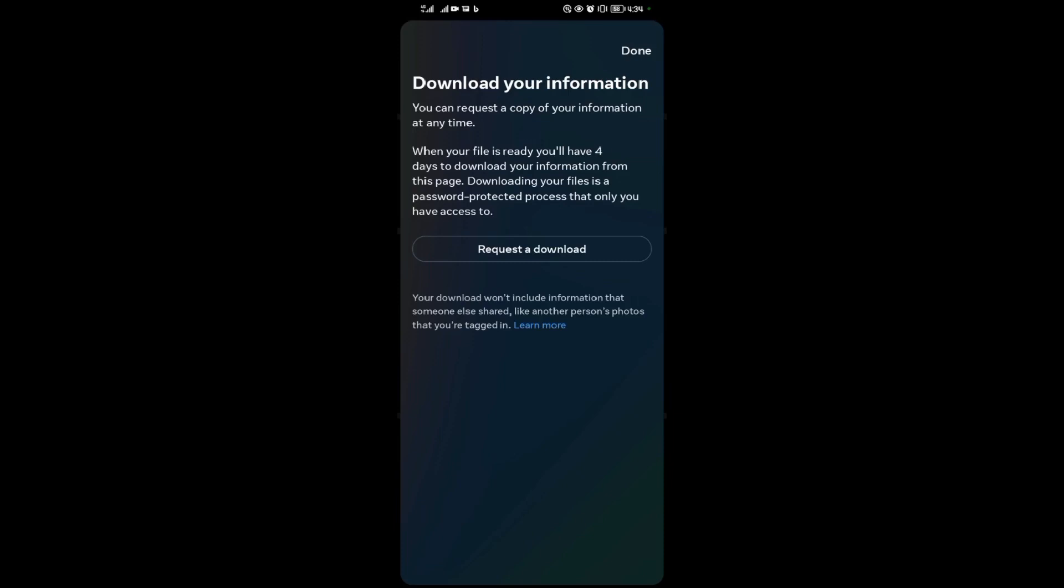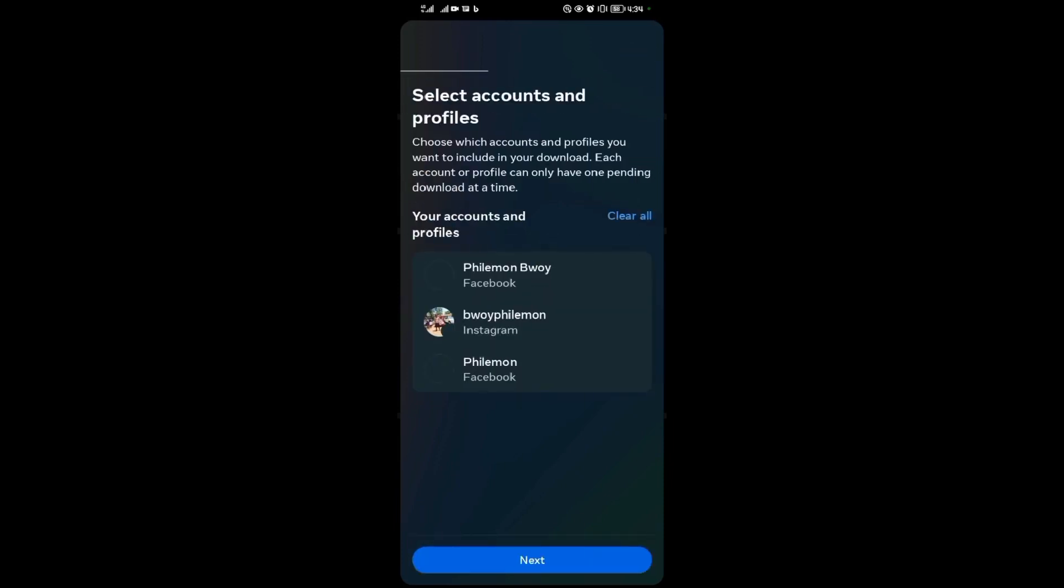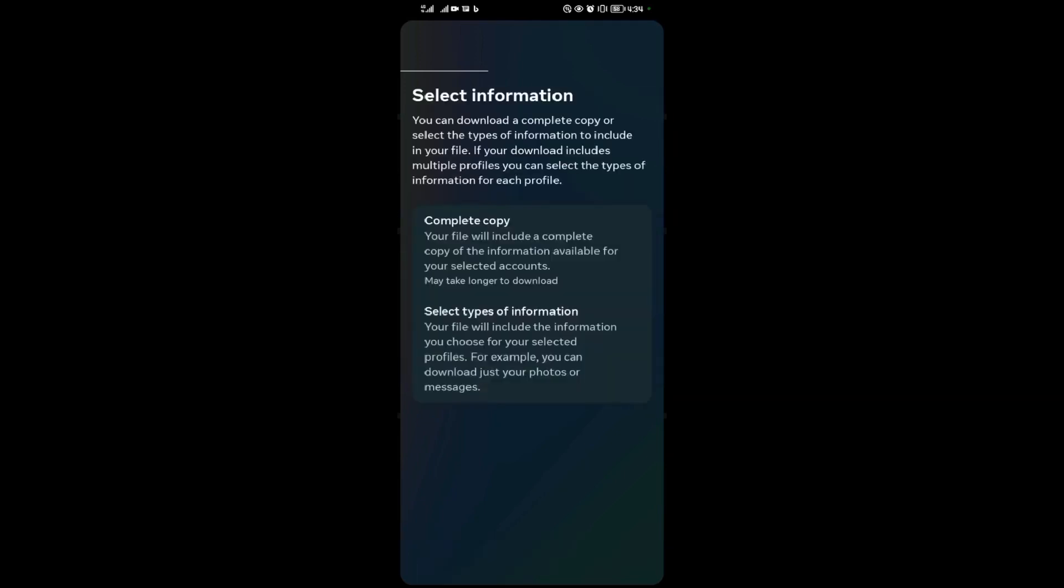When you reach here guys, you need to be careful. You come and tap on request a download, then choose the Instagram account. So you're choosing this one over here.